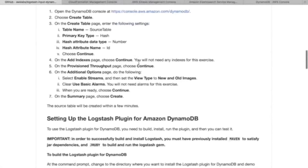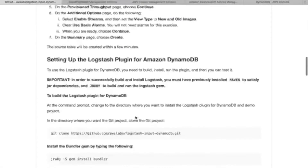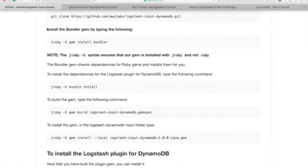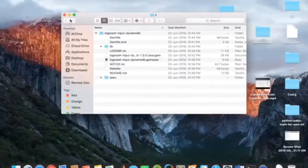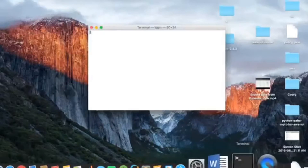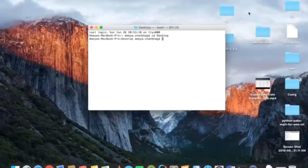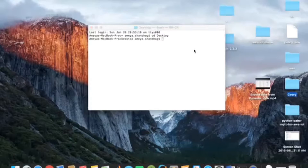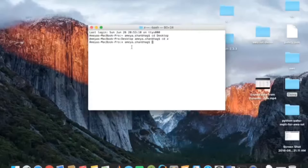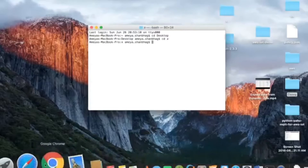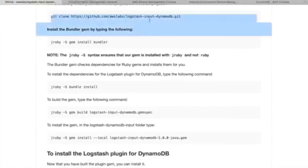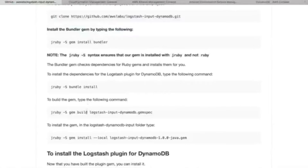Once you create a DynamoDB table, we need to set up the Logstash plugin. Go to your desktop and open a terminal. Then create a folder — like I have created one called X. Once you have the X folder, execute all these commands: first, second, third, fourth, fifth.